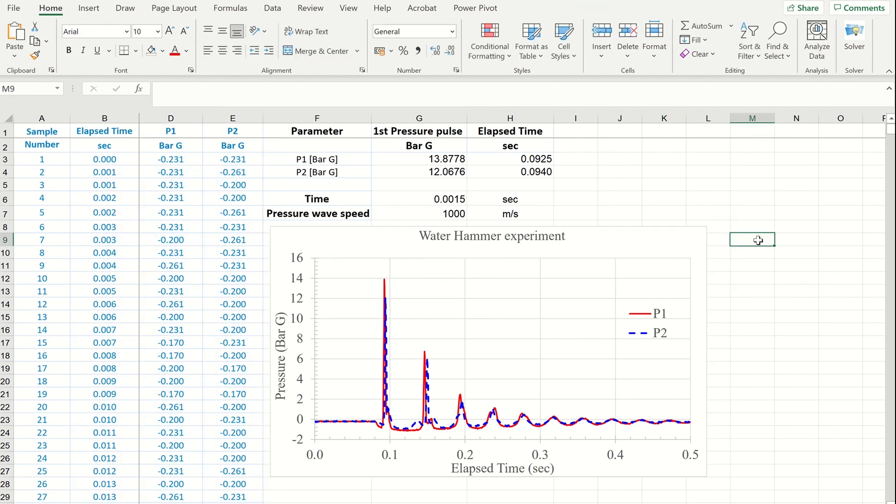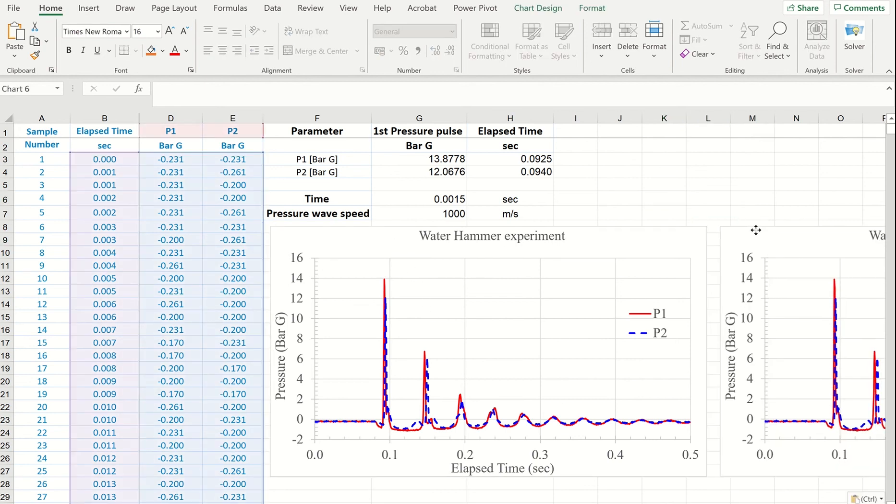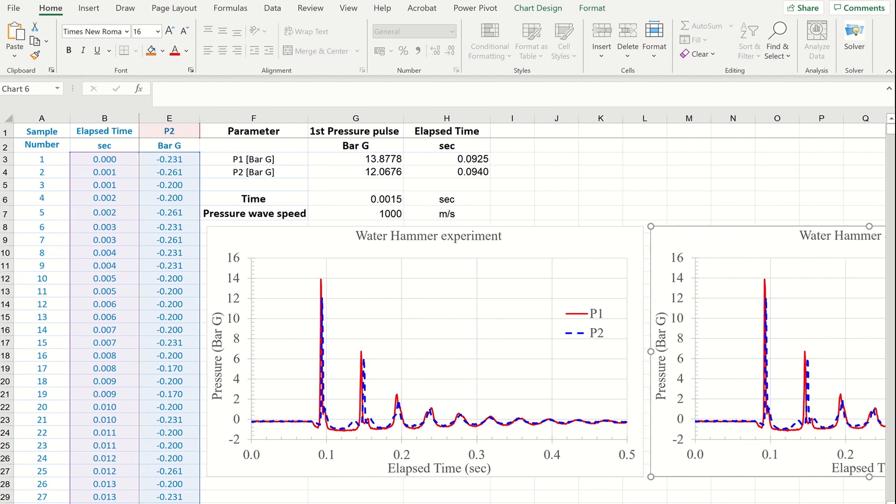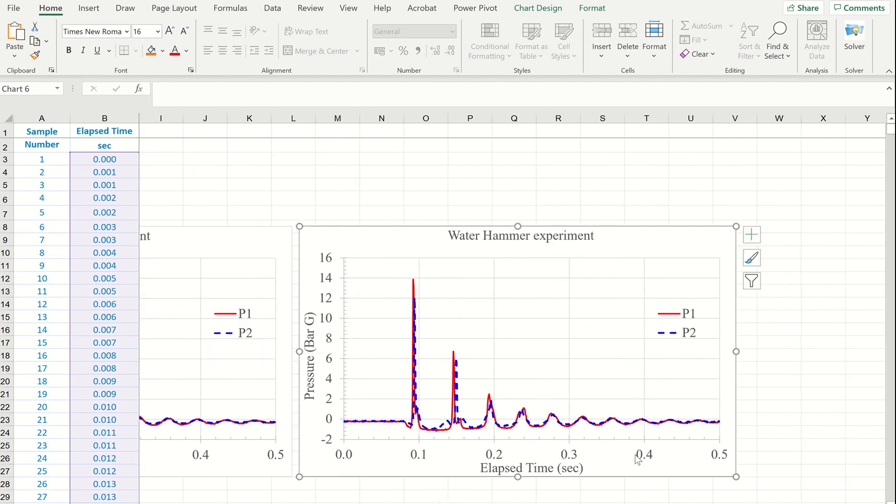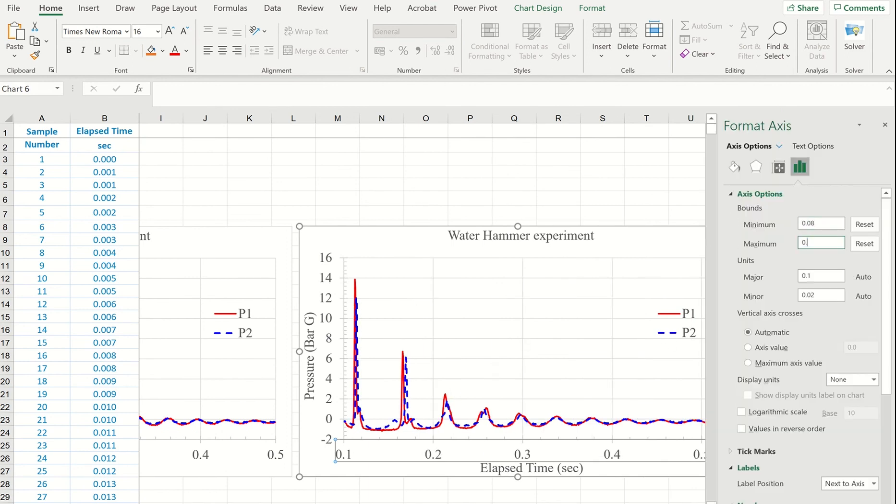So Ctrl C copy, Ctrl V paste, and I will just change the scale of the x-axis from around 0.08 to 0.01.